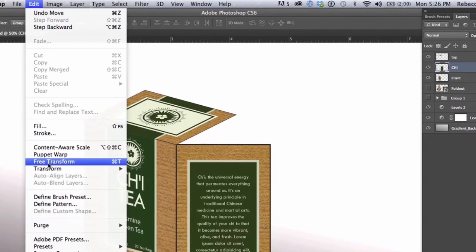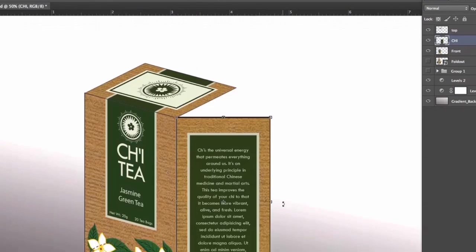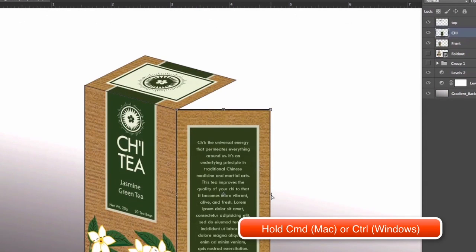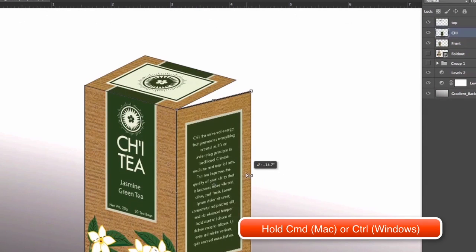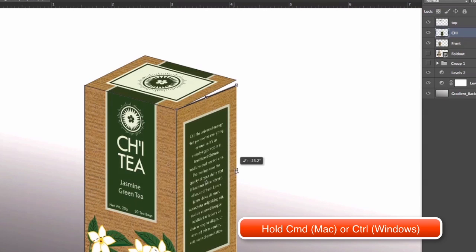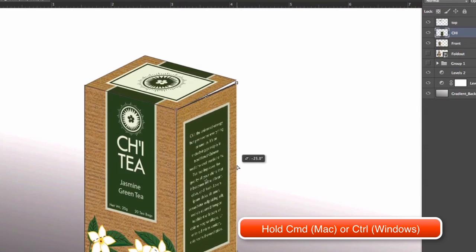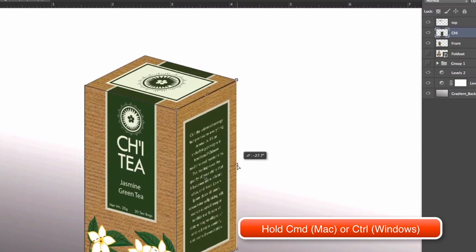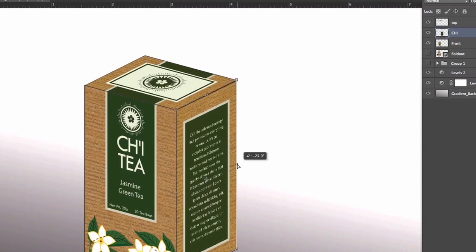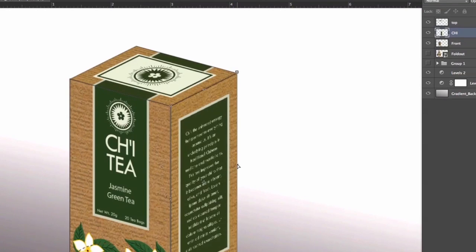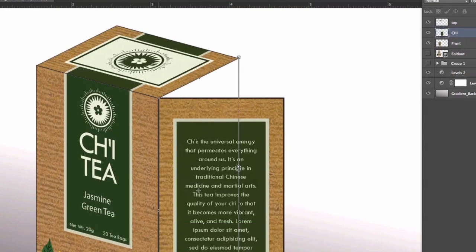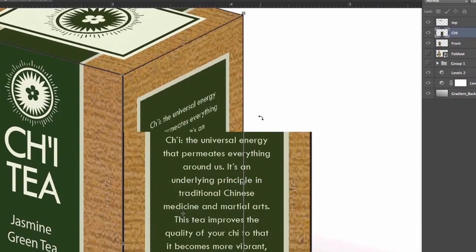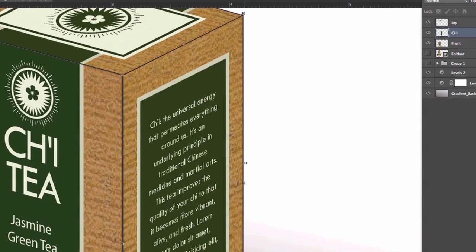Edit, Free Transform. I'm going to go in and make sure it's even.